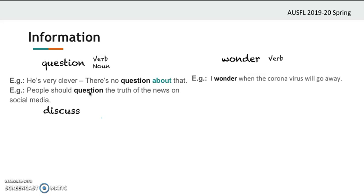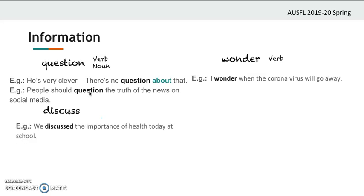Next word is 'discuss.' 'We discussed the importance of health today at school.' So if you discuss a subject, you talk about it with somebody and tell each other your ideas and opinions. 'Discuss' is a verb. The noun version is 'discussion' — you can say 'have a discussion.'